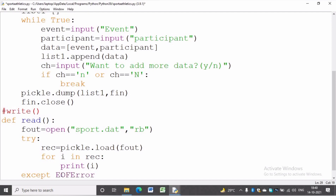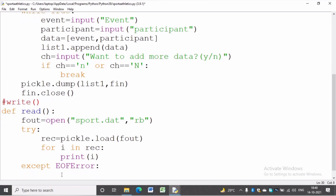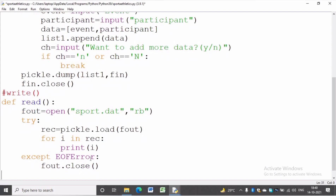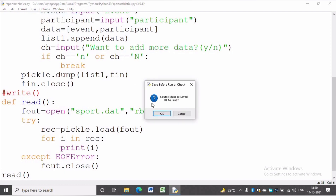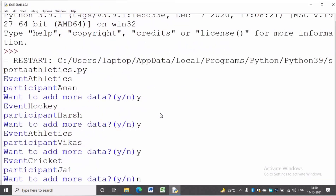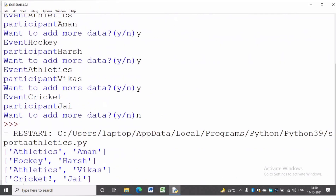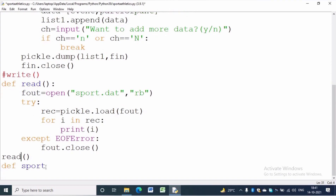The write function is writing data in sports.dat file and the read function is reading from sports.dat file. Now we have to call the read function. We can run the program to see the content of sports.dat file — there are four records. Now we will define the copy_sports_athletics function in which we will read from sports.dat file.